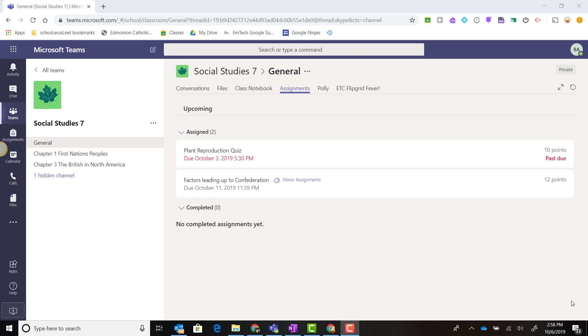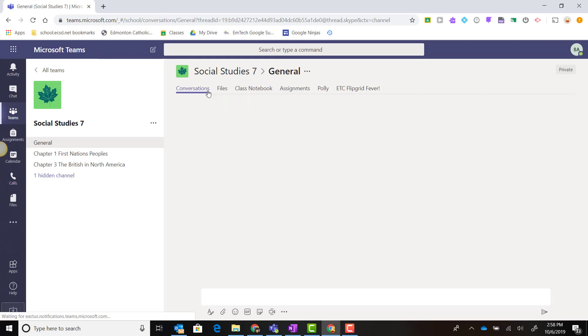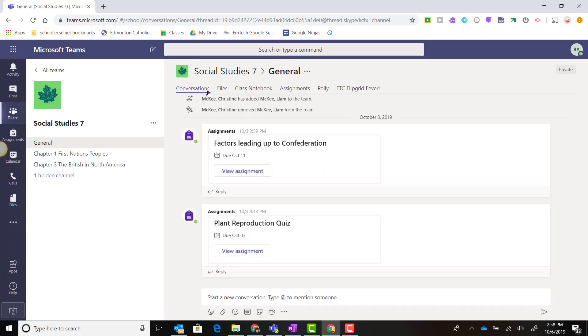Here I am in a student view inside a class team in Microsoft Teams on the web. I can view assignments in either the conversations tab in the conversation stream.